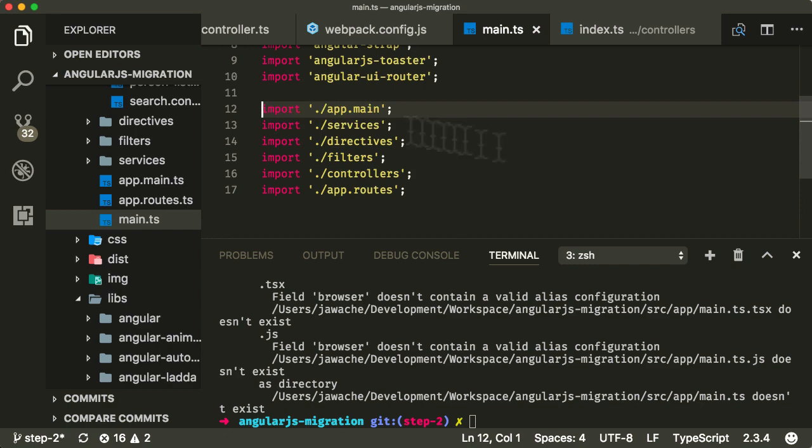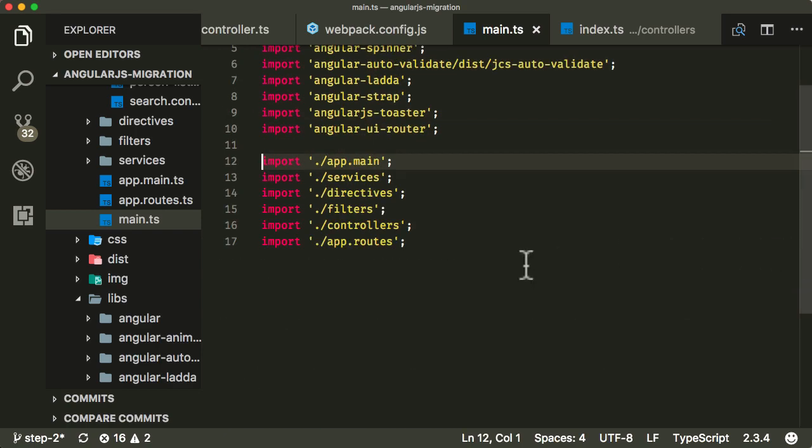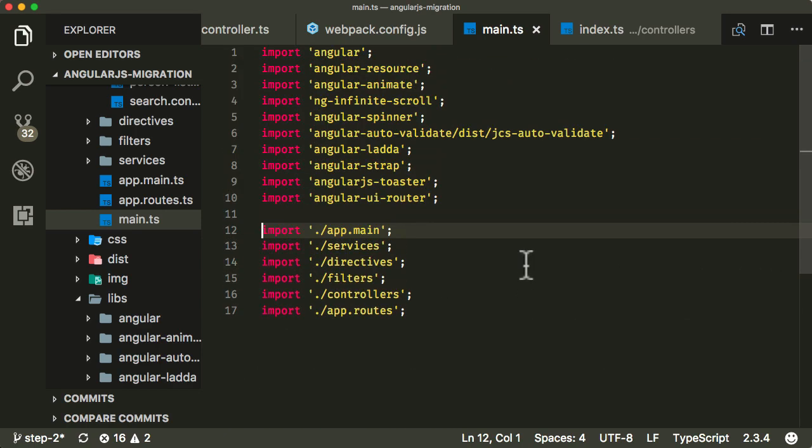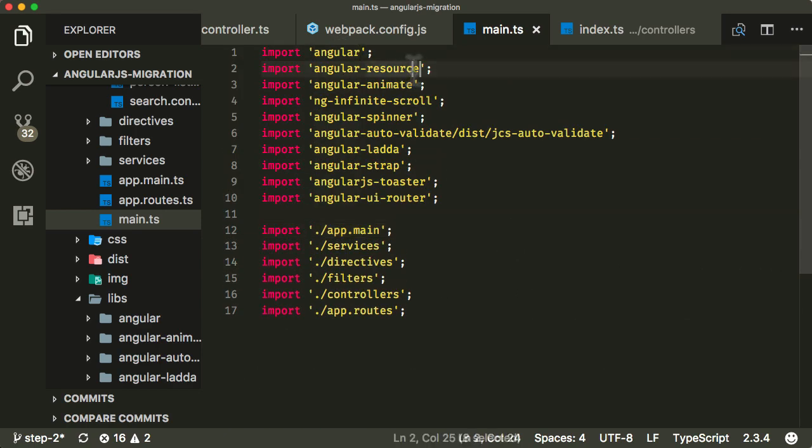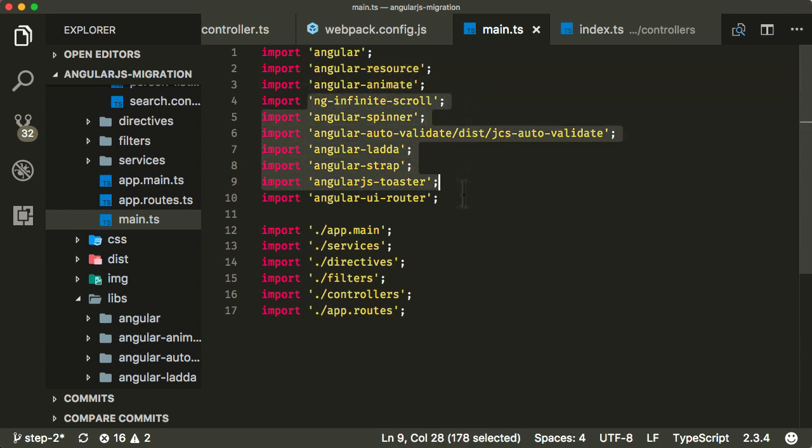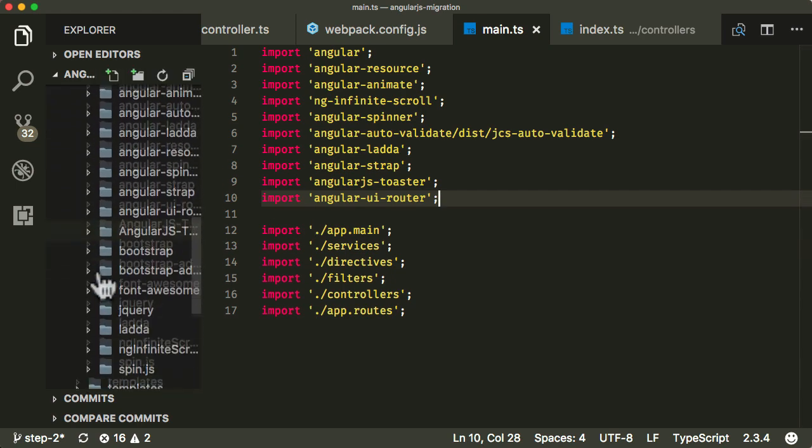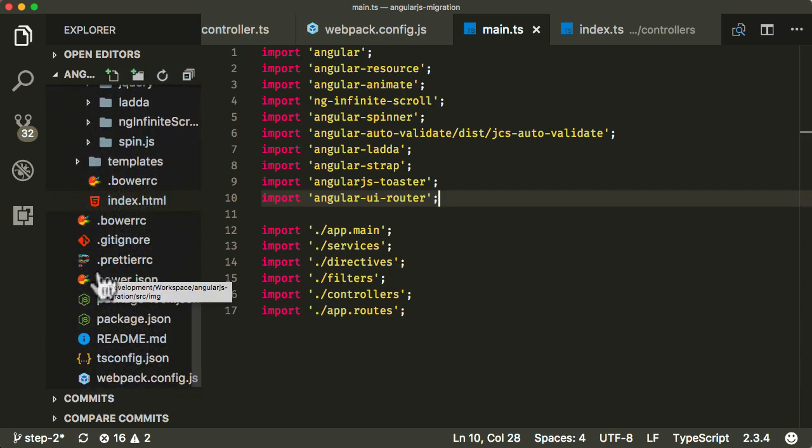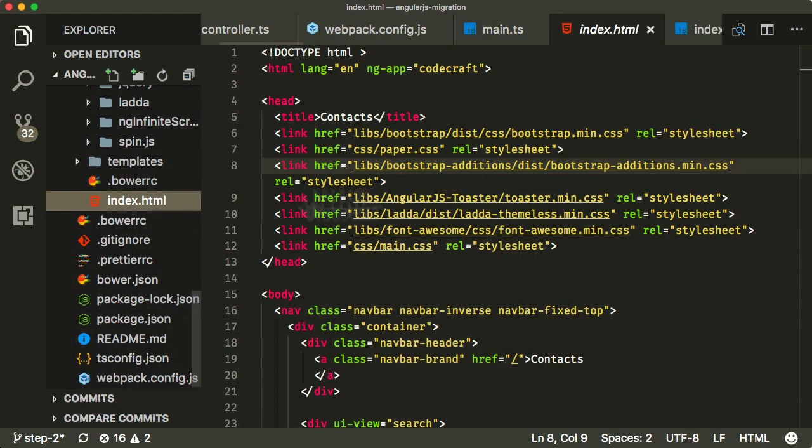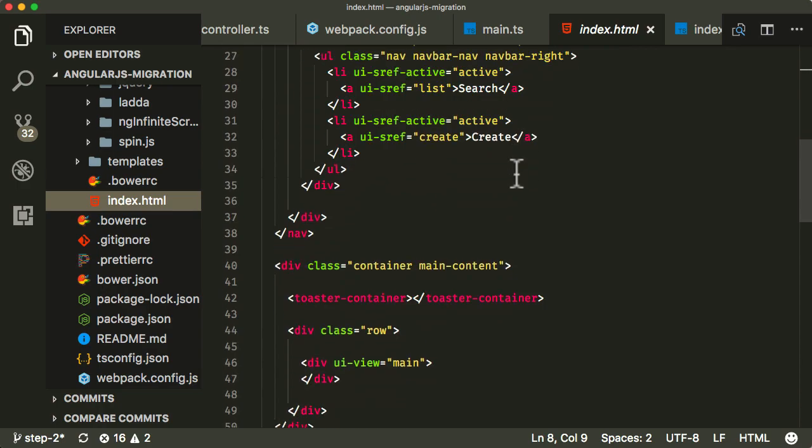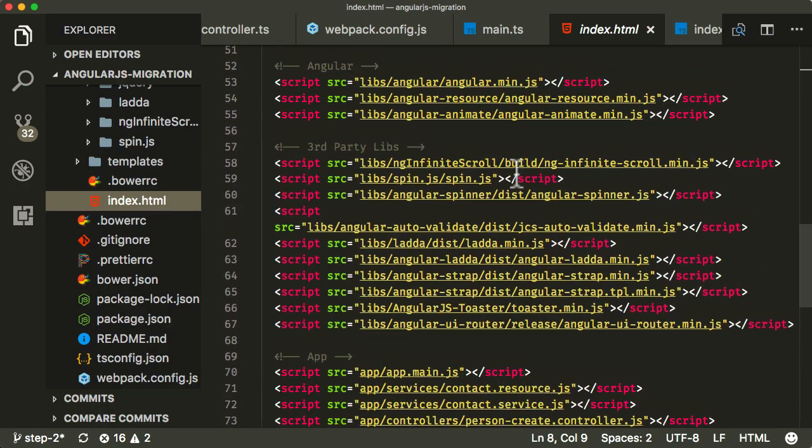And in fact, you can kind of just go through and import them all one at a time as well. So I'm going to import them at the top. Obviously, we need Angular, Angular resource, Angular animate, ng infinite scroll, et cetera, et cetera.